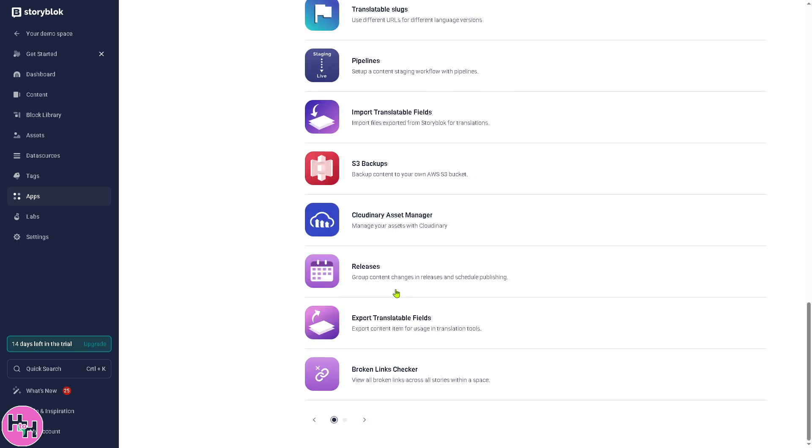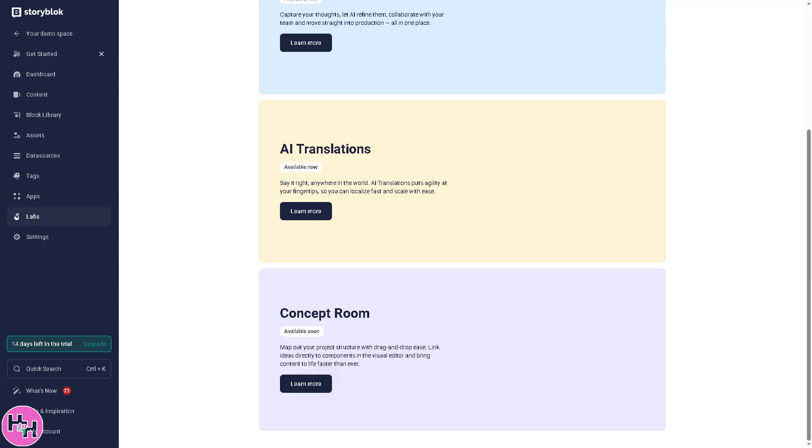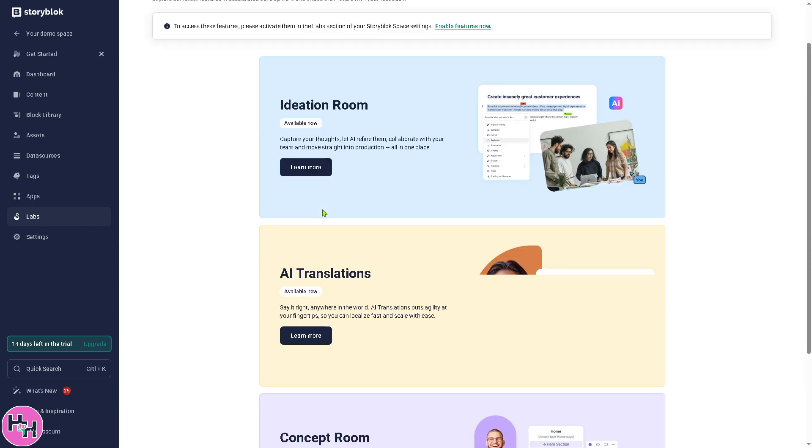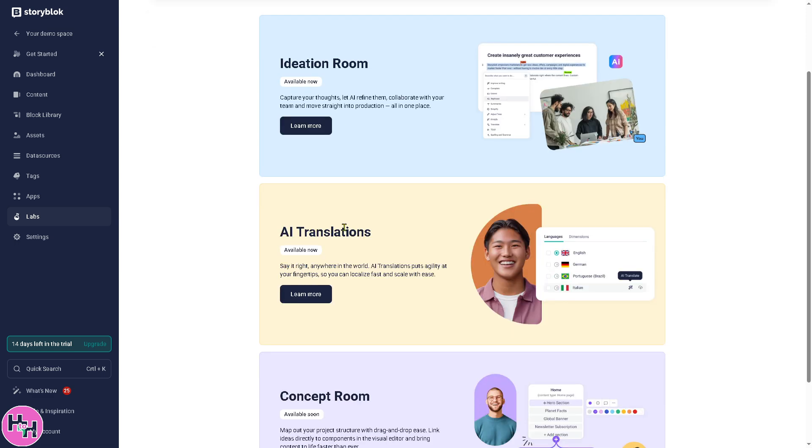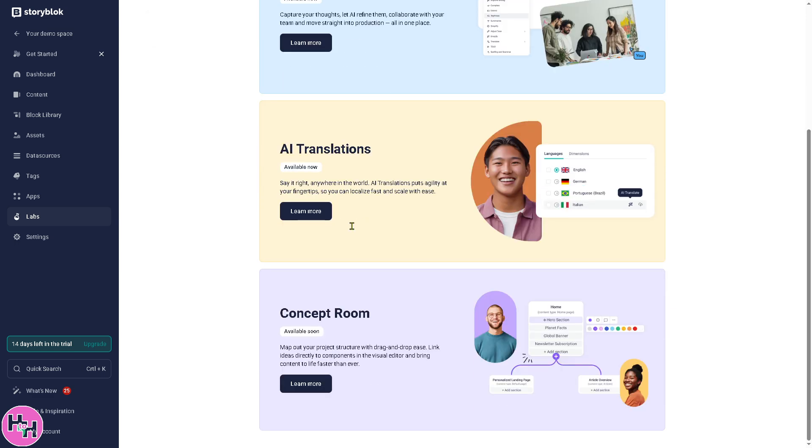Now the last section is going to be the Labs, wherein it's an experimental section where Storyblok releases beta features. Help Storyblok improve based on your testing. And there's going to be like the AI Translations, Concept Room, and a lot more.